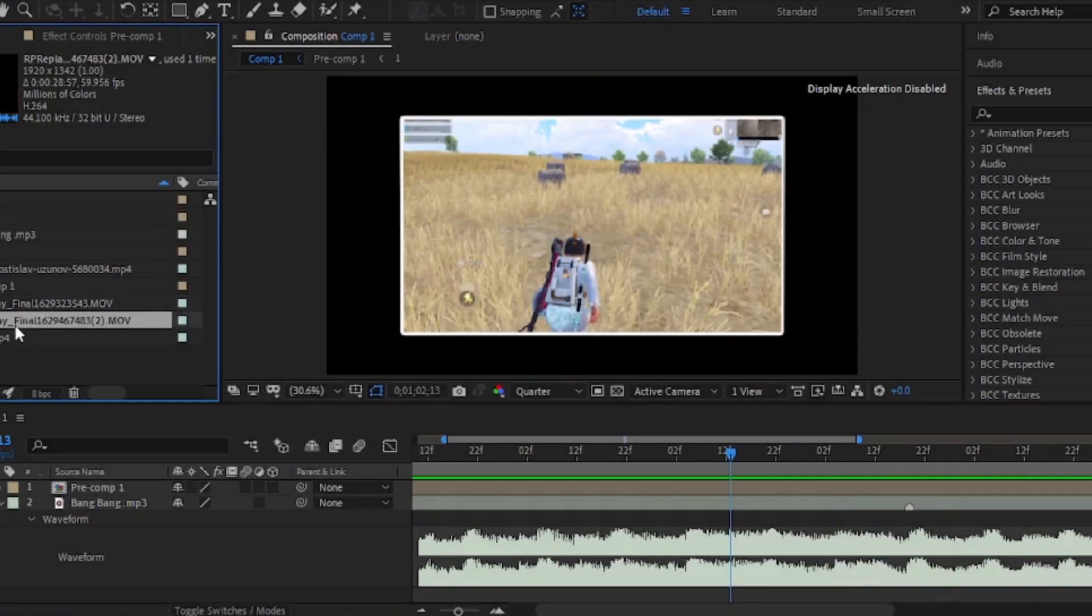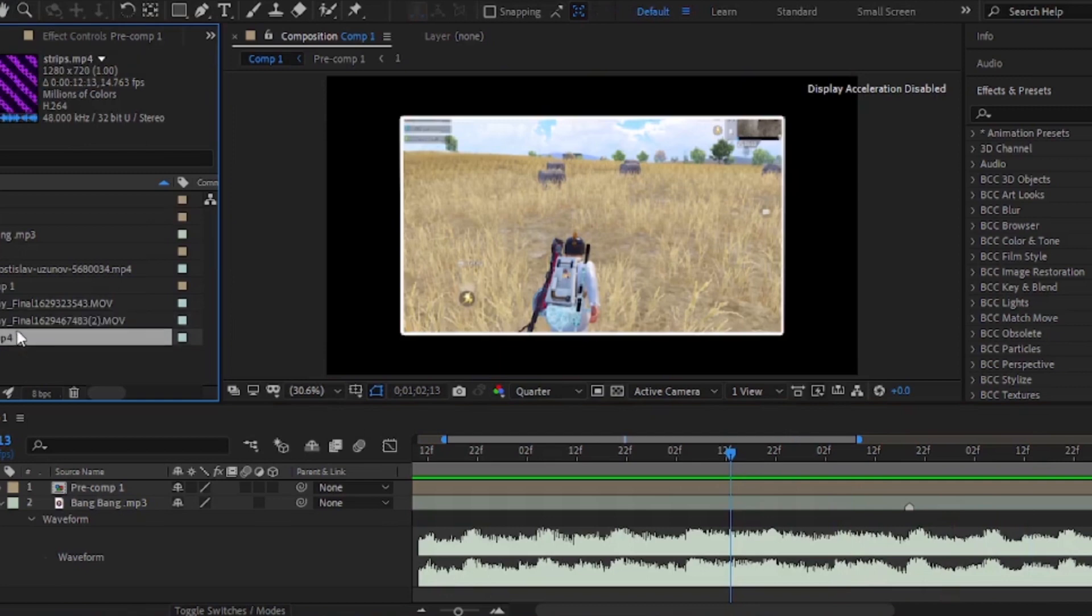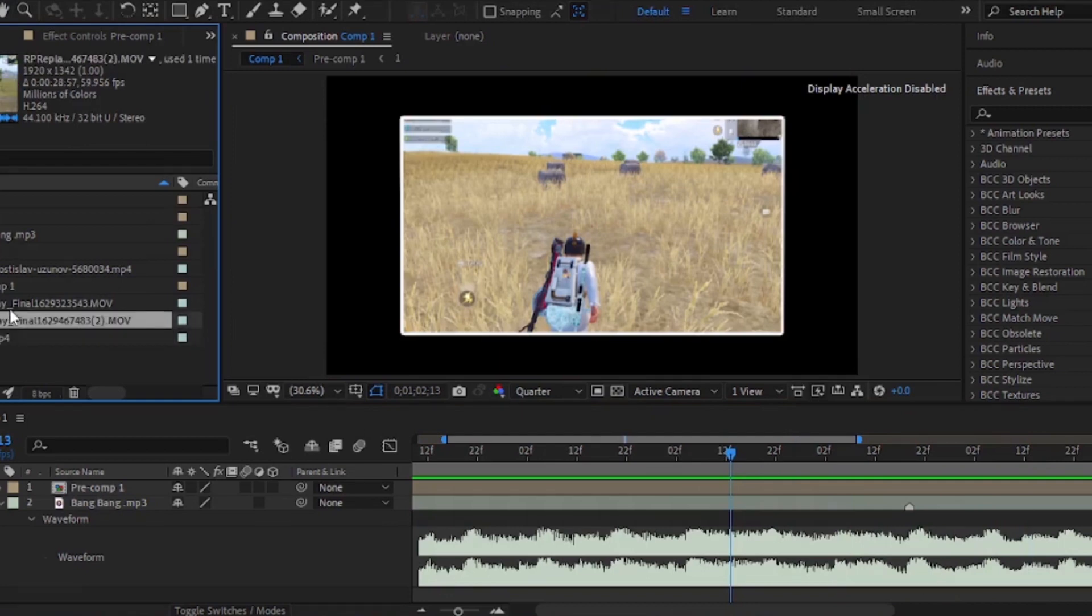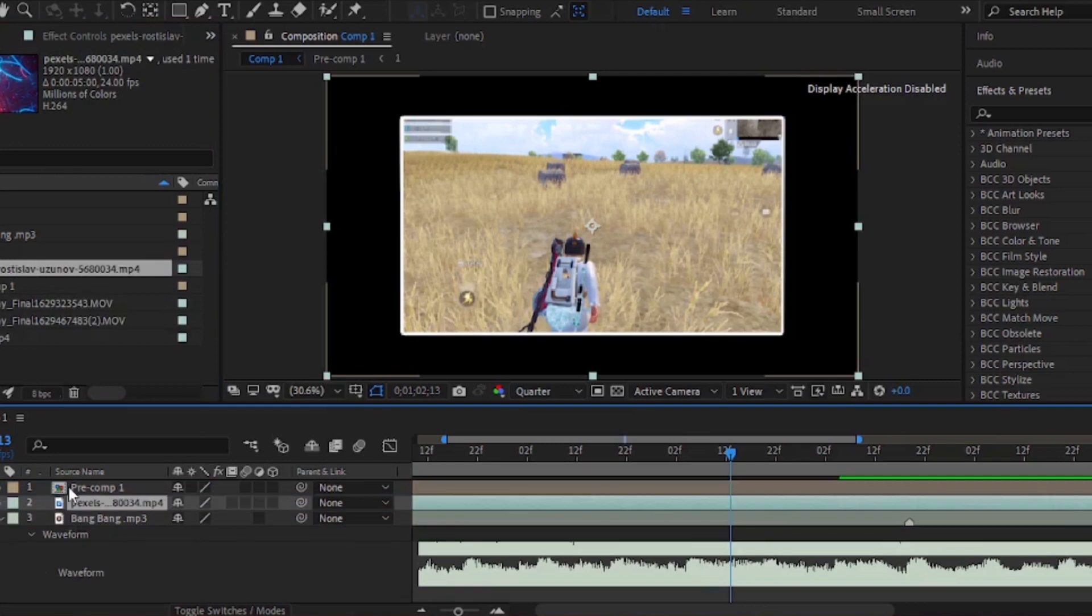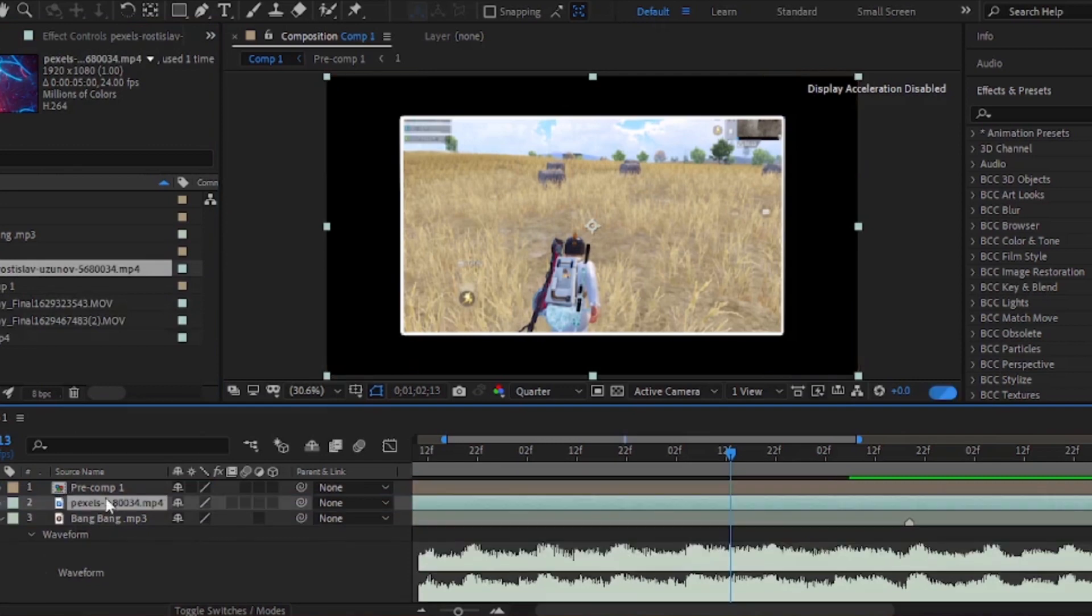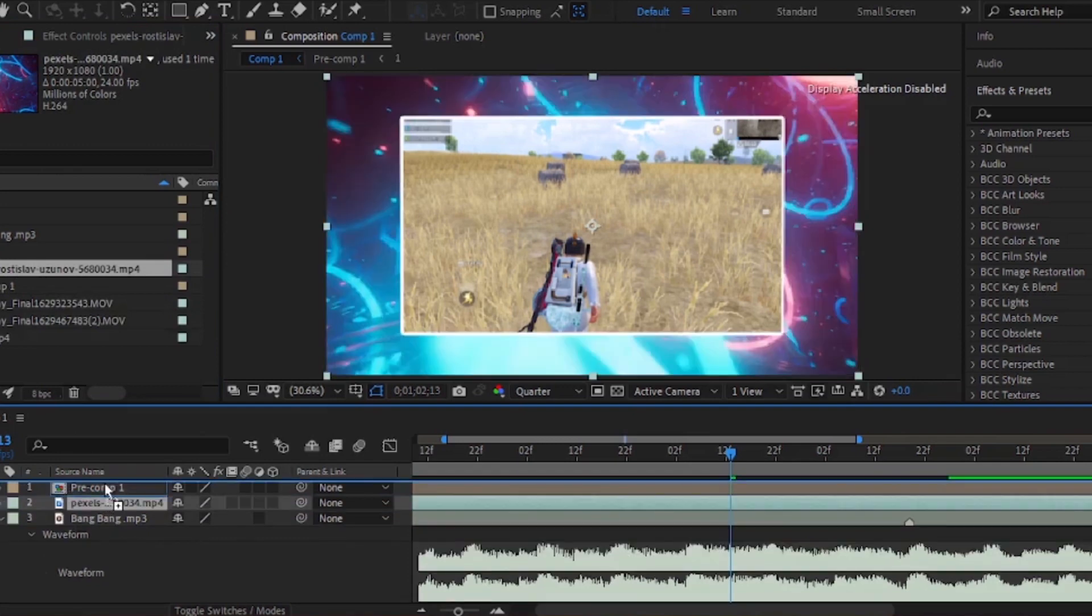You can add any overlay in the background. If you want the overlay I used, then join my Discord server, link will be given in the description.